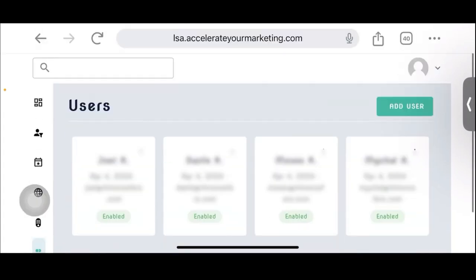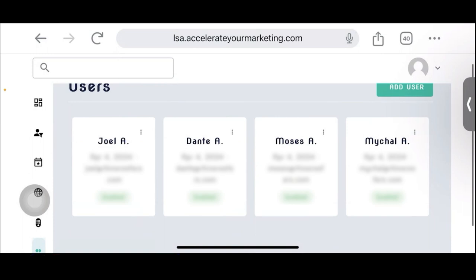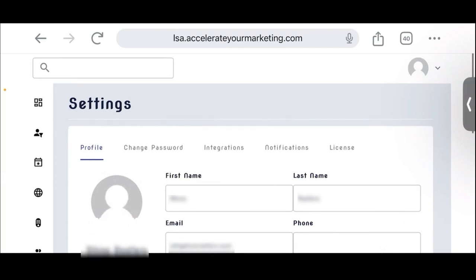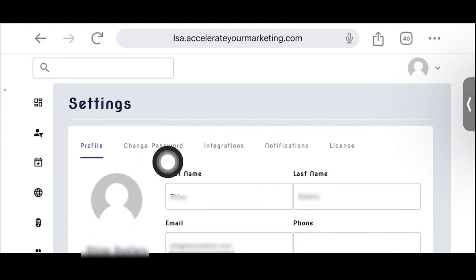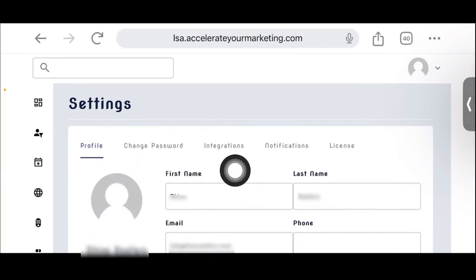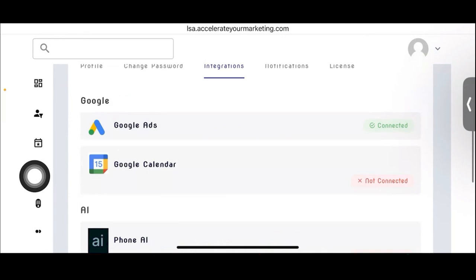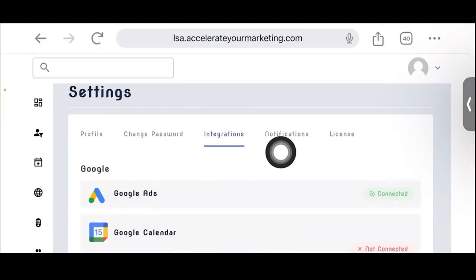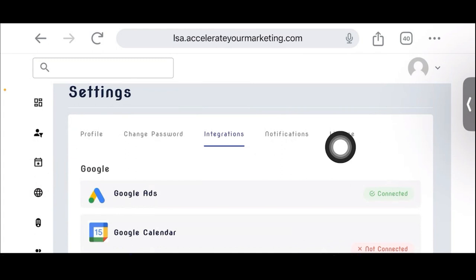So here's the user, same thing as you saw in the agency version. And then here's the settings. So here's where somebody changes their profile, adds their, or changes their password, edits their profile, and it's the integrations. Okay. And then tweaks their notifications and then their license.